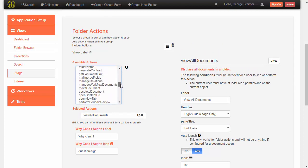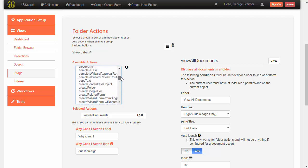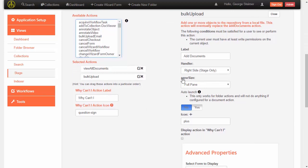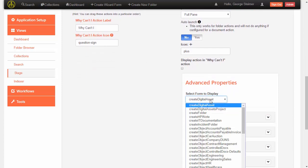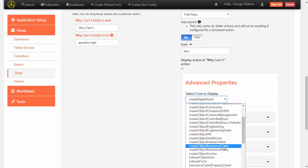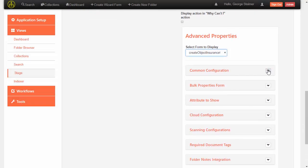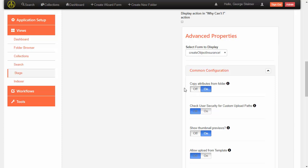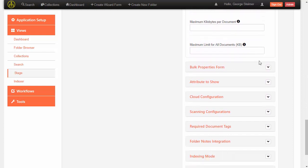The next action we want to add is bulk upload, which is the add documents action. This one we also want as a right side full pane action — we don't need to auto launch it. The form we want to use is "create object insurance claim." This is one of our most complex actions with different configuration options. We do want to copy attributes from the folder — this is how it knows to pull common attributes from the claim folder to any claim documents we add — and we'll accept the defaults for most of the rest.